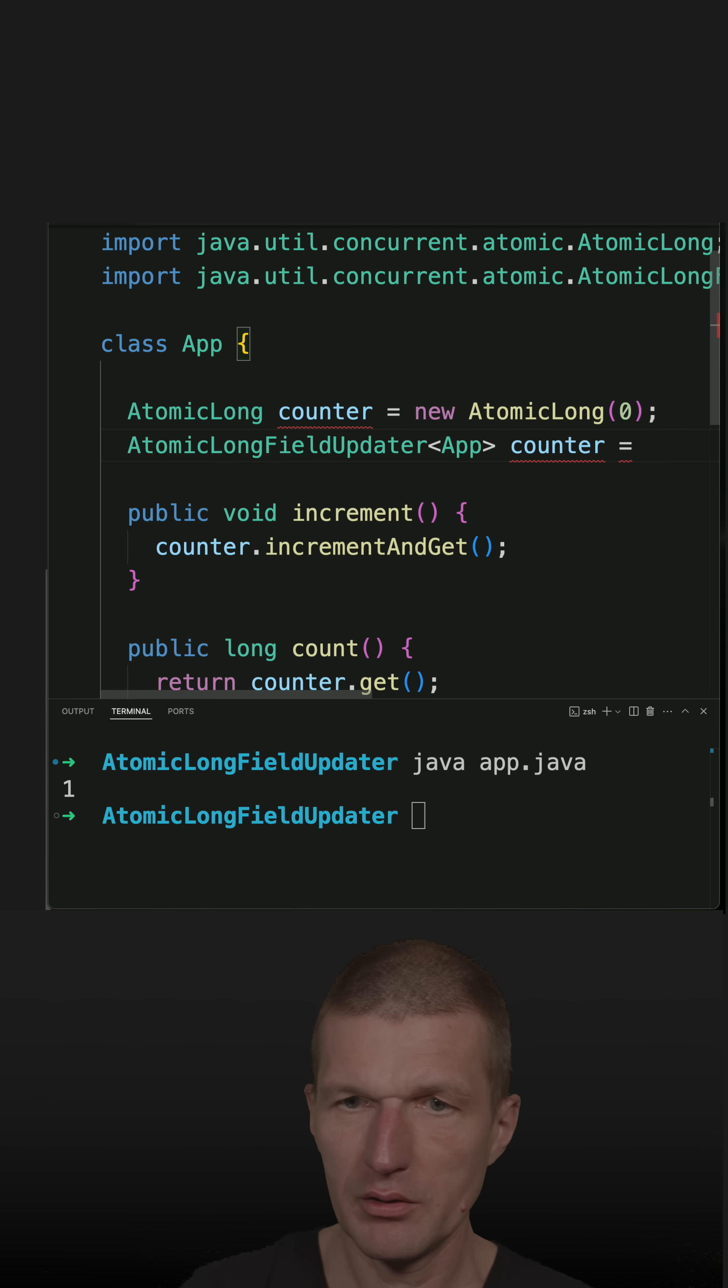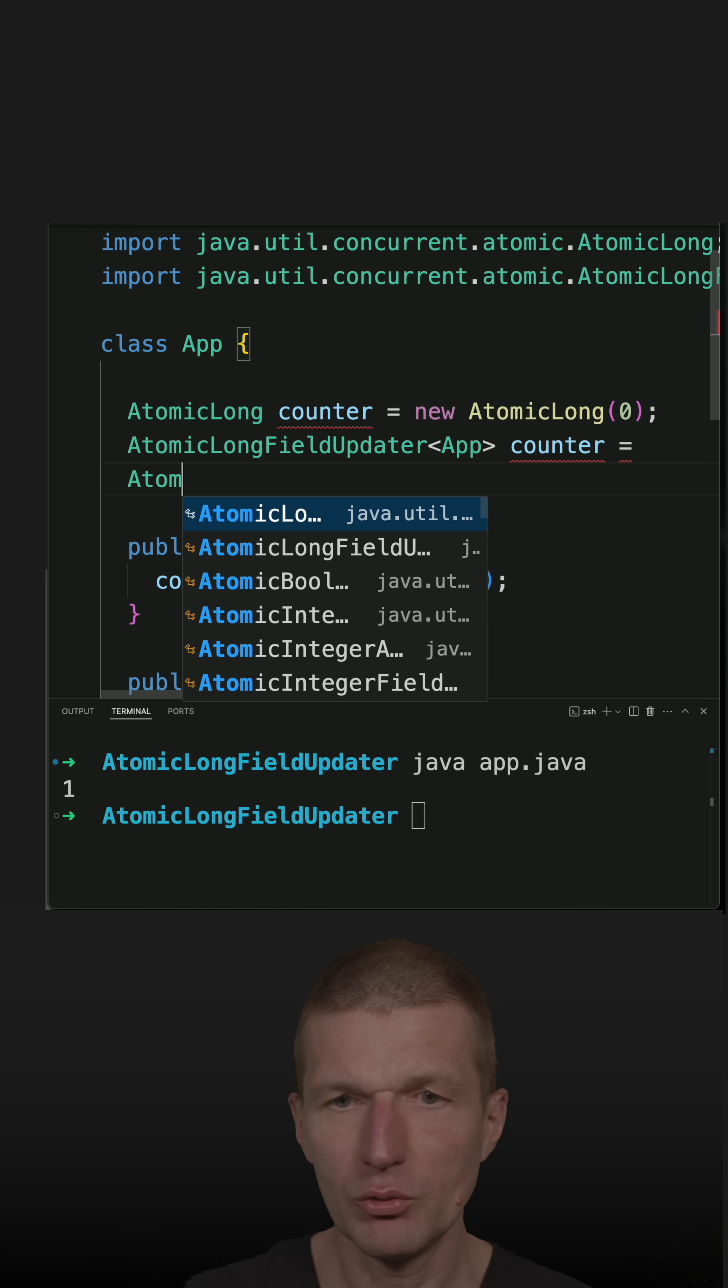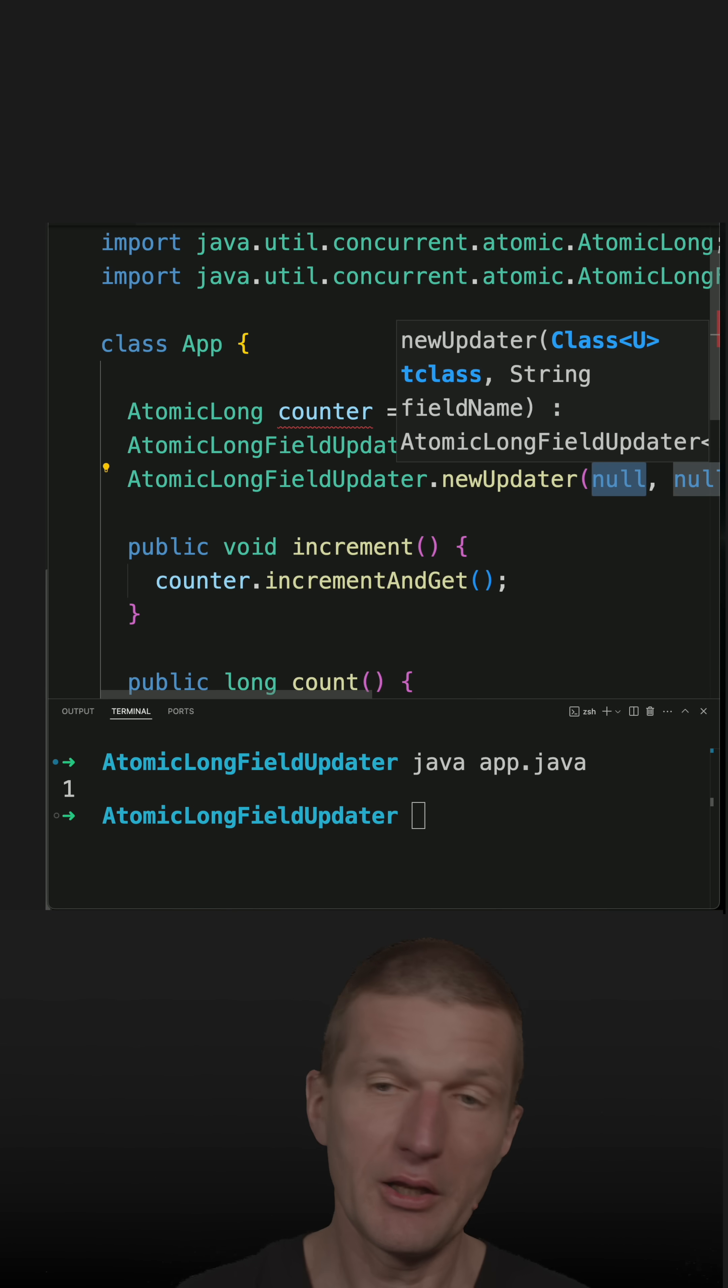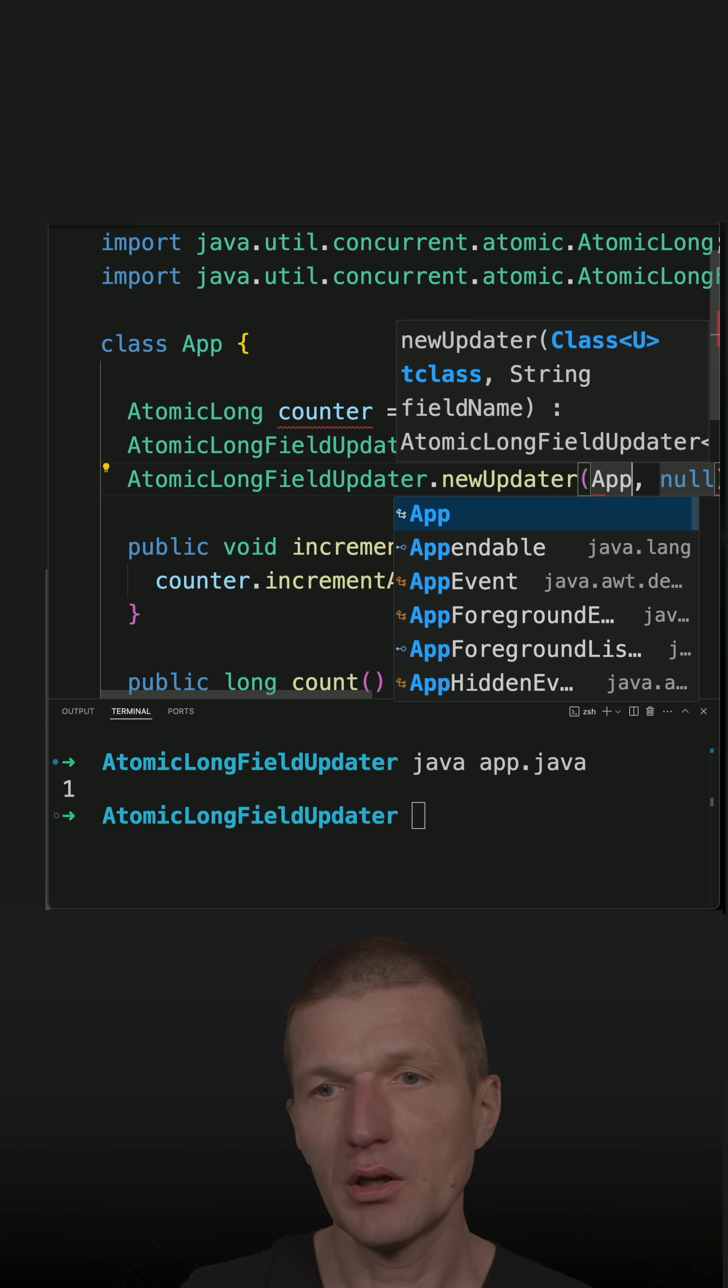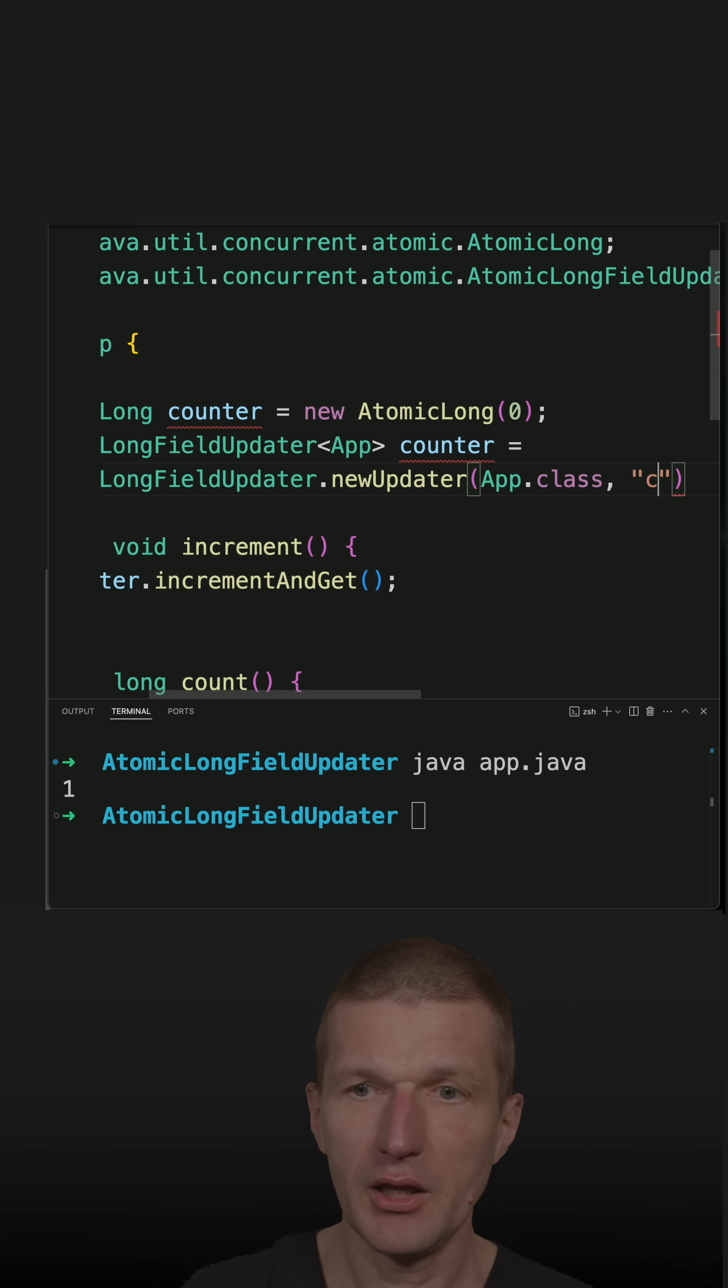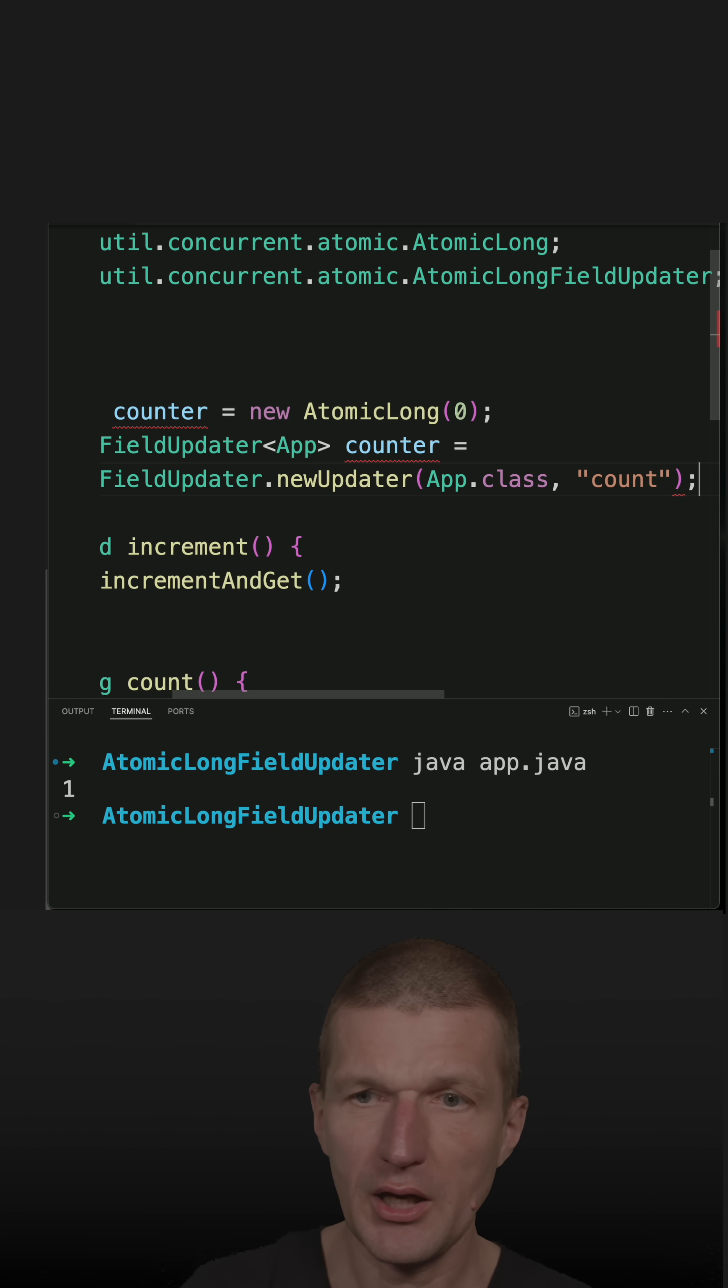And what I have to do is instantiate the class with new counter, and now it comes, I have to pass the class, and now the name of the field, which is the long field, and it is going to be count.